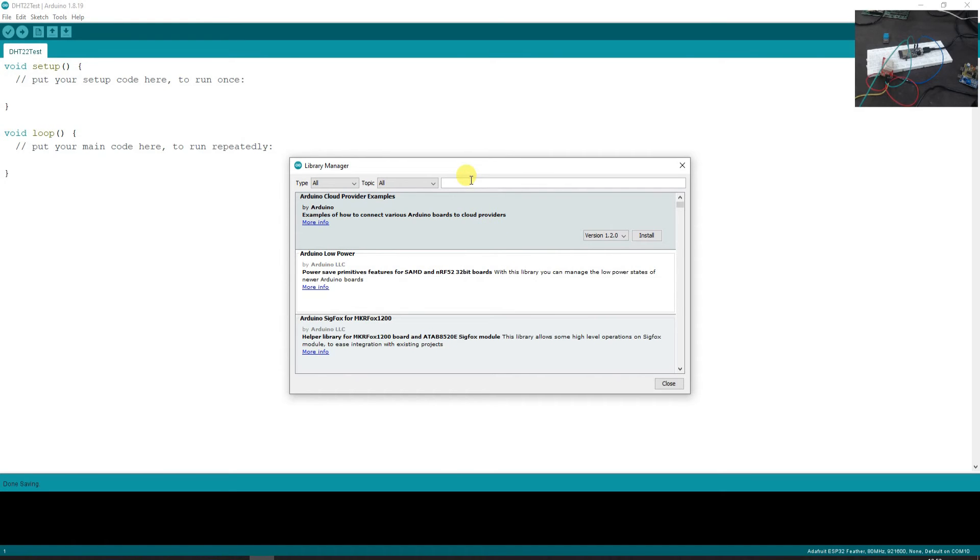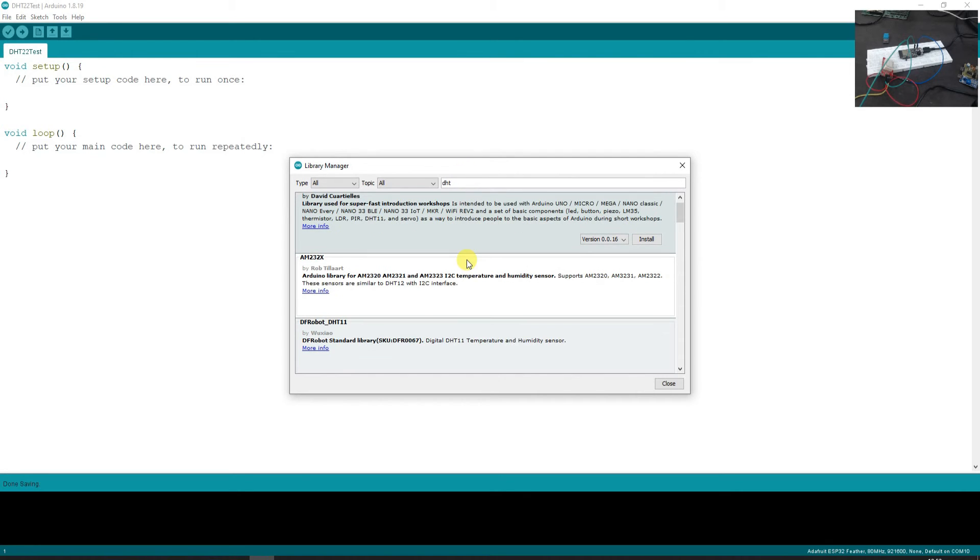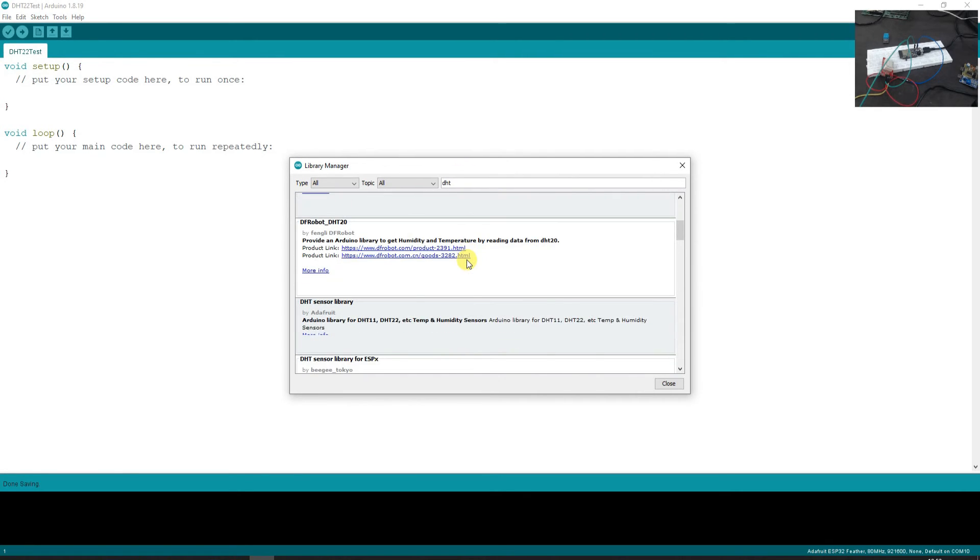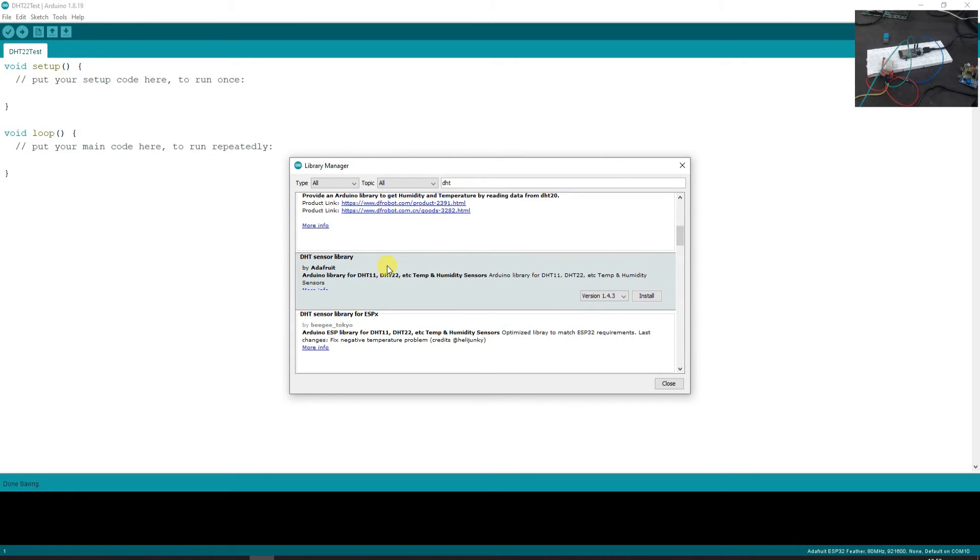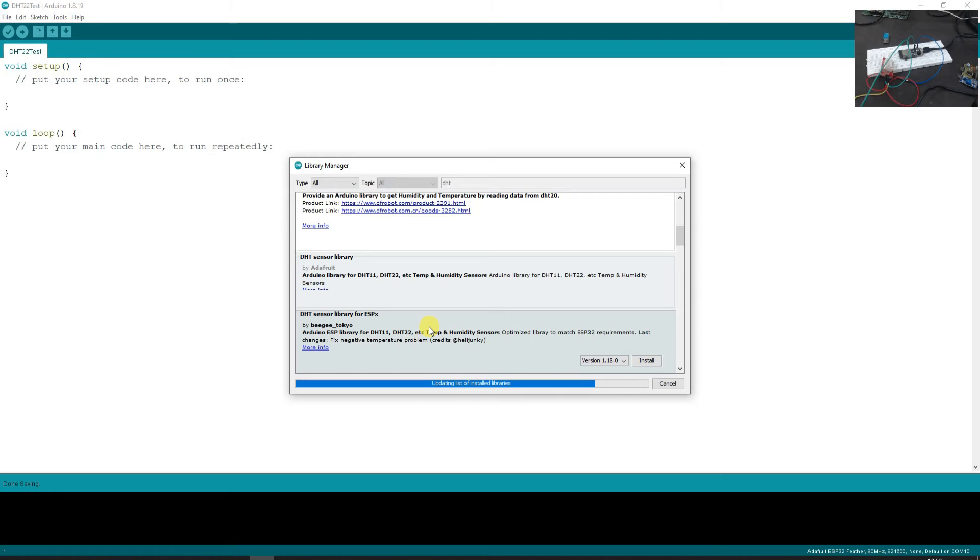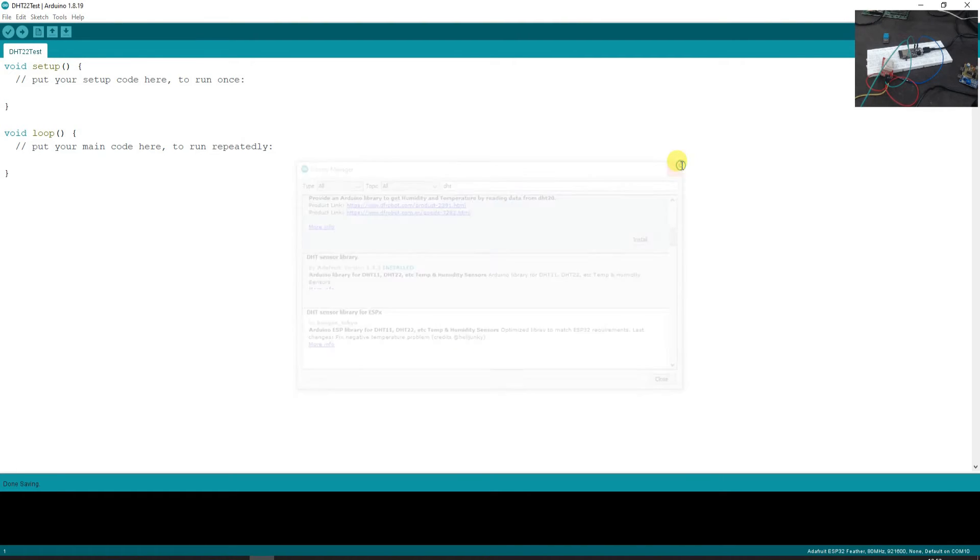So DHT, I will just type here DHT and I will get all the DHT related libraries available. As a part of experimentation you are free to use any other libraries also. I am going to use Adafruit libraries because I am using the Adafruit board. So this is DHT sensor library by Adafruit, just install. Now see it is also asking you that it depends on unified sensor library. So better if we have it here itself, install all. So we have installed the DHT as well as unified sensor library.